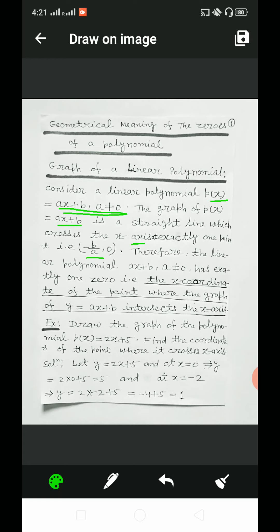Therefore, the linear polynomial ax + b, where a ≠ 0, has exactly one zero. That is, the x-coordinate of the point where the graph of y = ax + b intersects the x-axis.